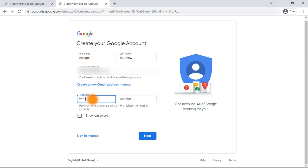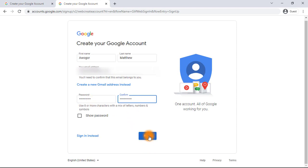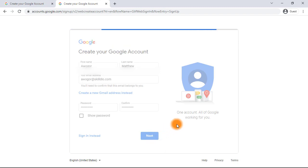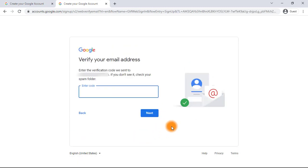Create your password to log in to your Google account for your custom email profile. This account you are creating will also let you use your custom email on multiple Google services — like opening a YouTube channel for your company, participating in the Google AdSense program, and more, because it's actually a full Google profile that does everything.